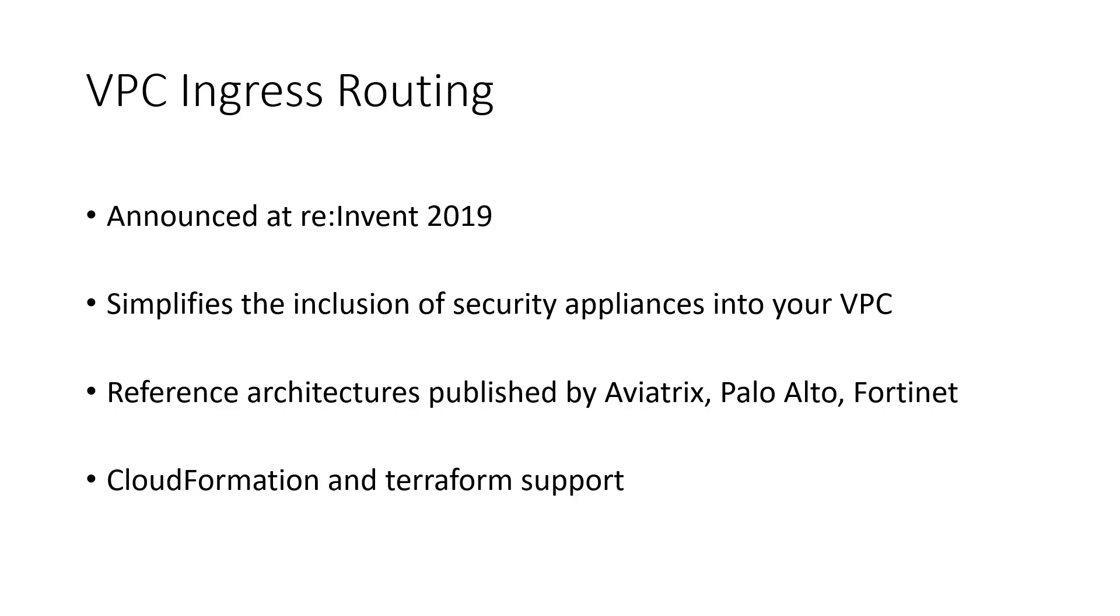VPC ingress routing was announced at re:Invent in 2019. It's been a little over a year now. I'm recording this video in January of 2021. The thrust of this feature is that it simplifies the inclusion of security appliances into your VPC. These could be firewalls, IDS, IPS, you name it. This feature makes it easier to use those appliances from the AWS marketplace.